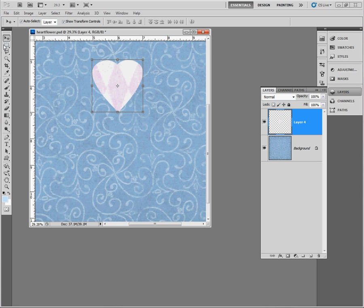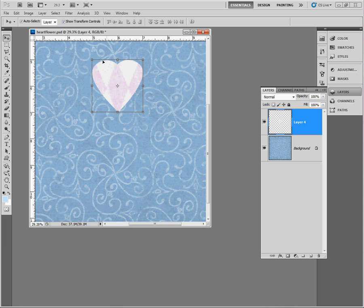When I have my move tool selected you'll notice in the tool options bar I have the Show Transform Controls box selected. When that's selected you can see my bounding box and inside the center of the bounding box you see this little symbol here.